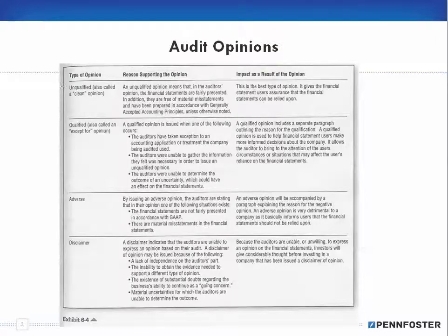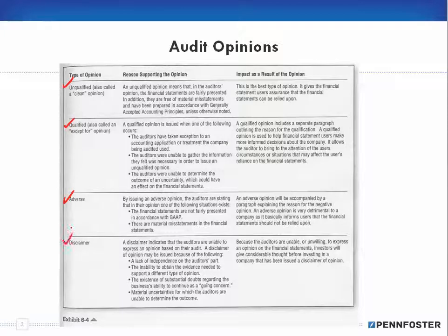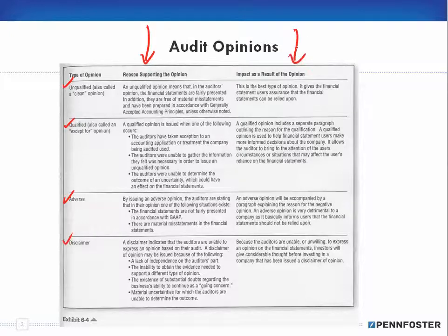There are four different types of opinions. First, you have an unqualified opinion, which is also called a clean opinion. I'm not going to reread all the supporting reasons or the impact — read those and understand what's involved. But unqualified basically says everything's fine: your books are good, they're clean, you've been following generally accepted accounting principles, you've been doing what you need to do.